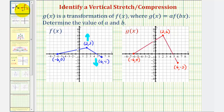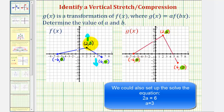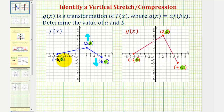Because we already identified that we have a vertical stretch, we'll have to determine the value of a, and because we do not have a horizontal stretch or compression, b would be one. Looking at the corresponding y-coordinates, we have to determine what to multiply the y-coordinates of f of x by to get the y-coordinates of g of x. Notice that two times three is equal to six, and negative one times three is also equal to negative three, and zero times three is still zero. So because we're multiplying each y-coordinate by three, that means a would be three.